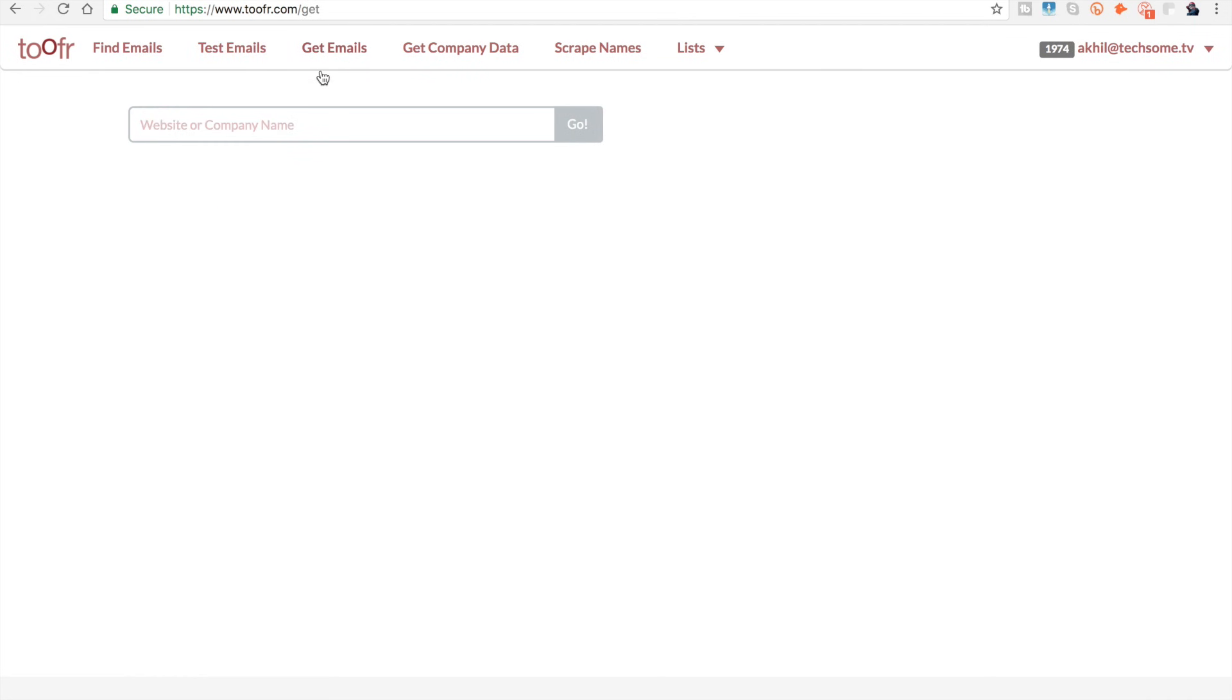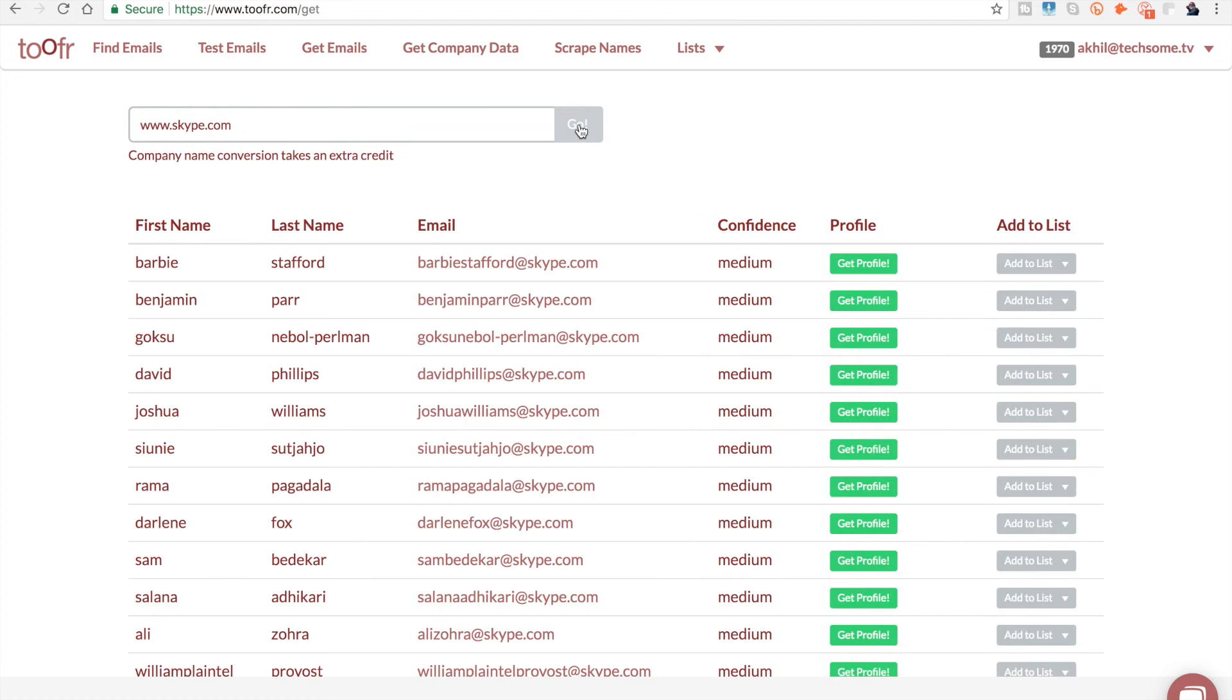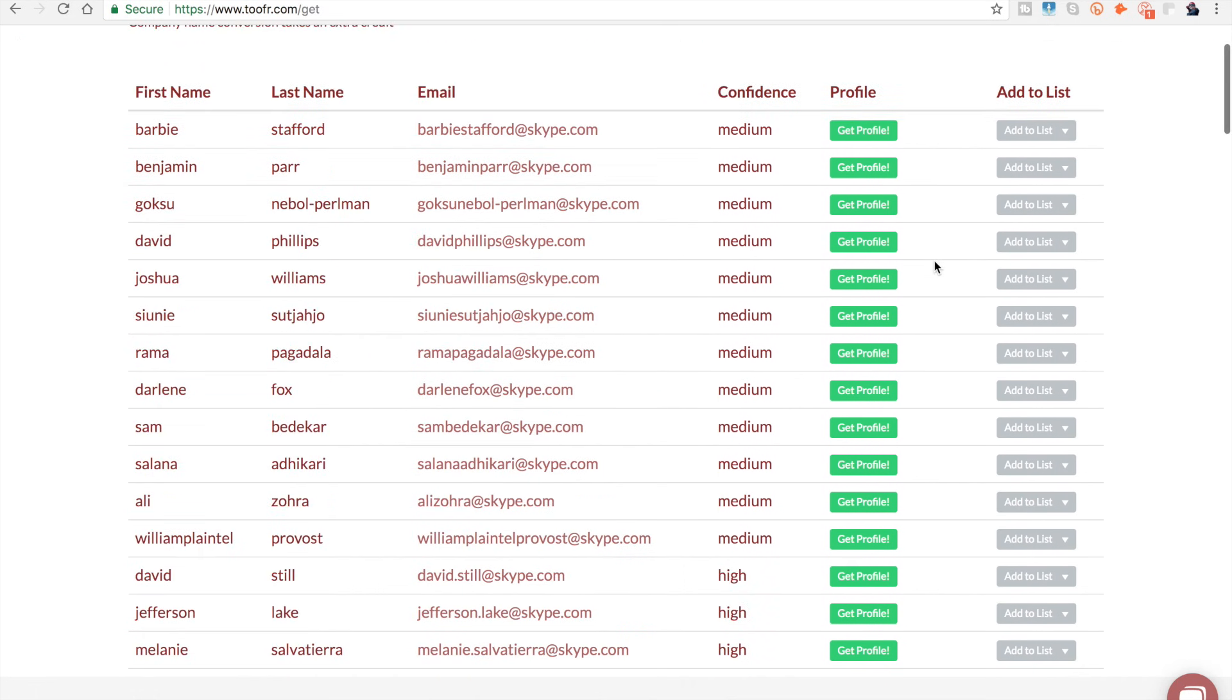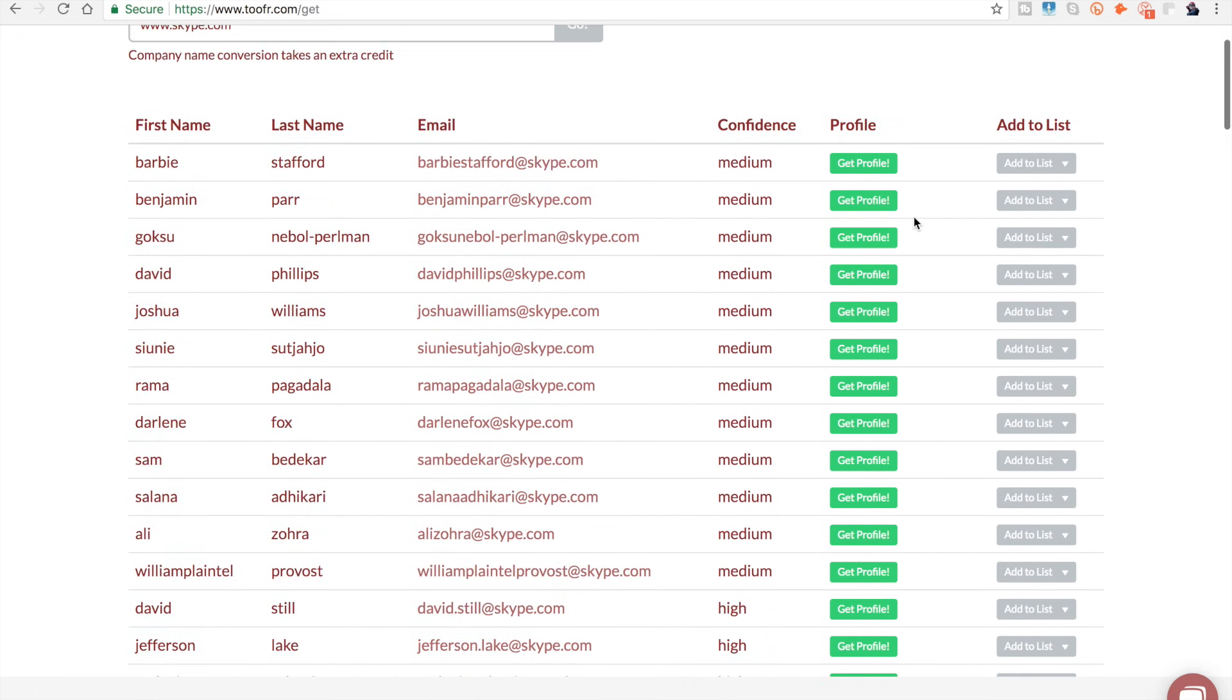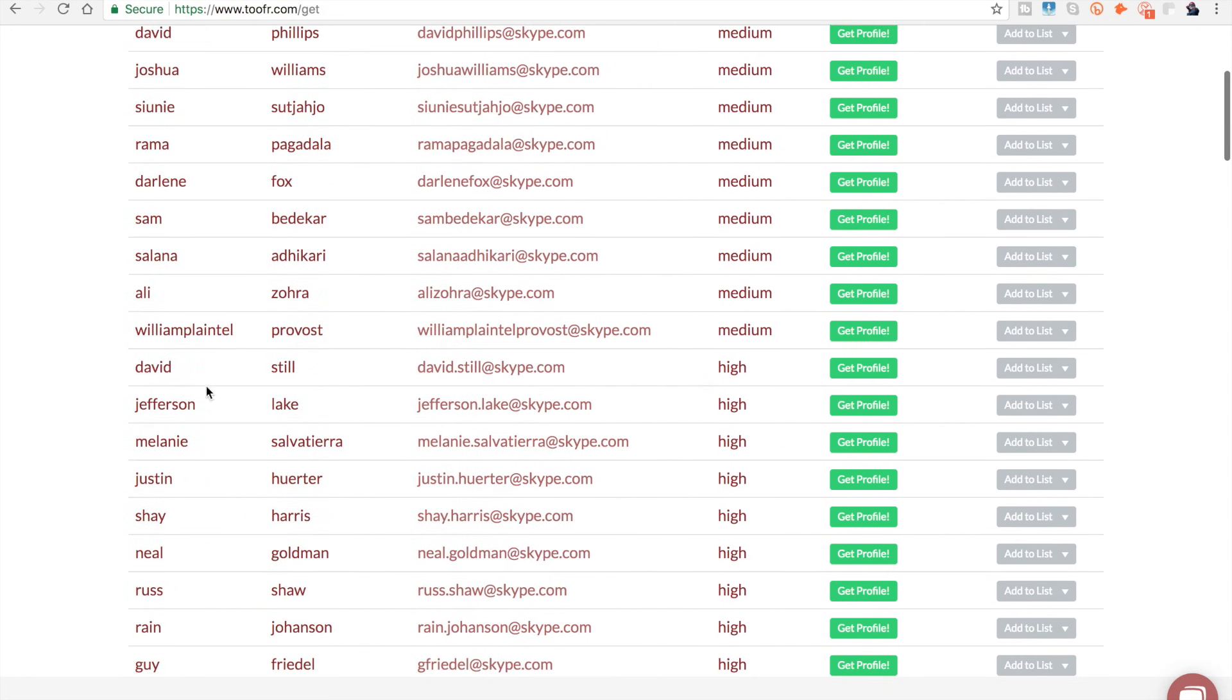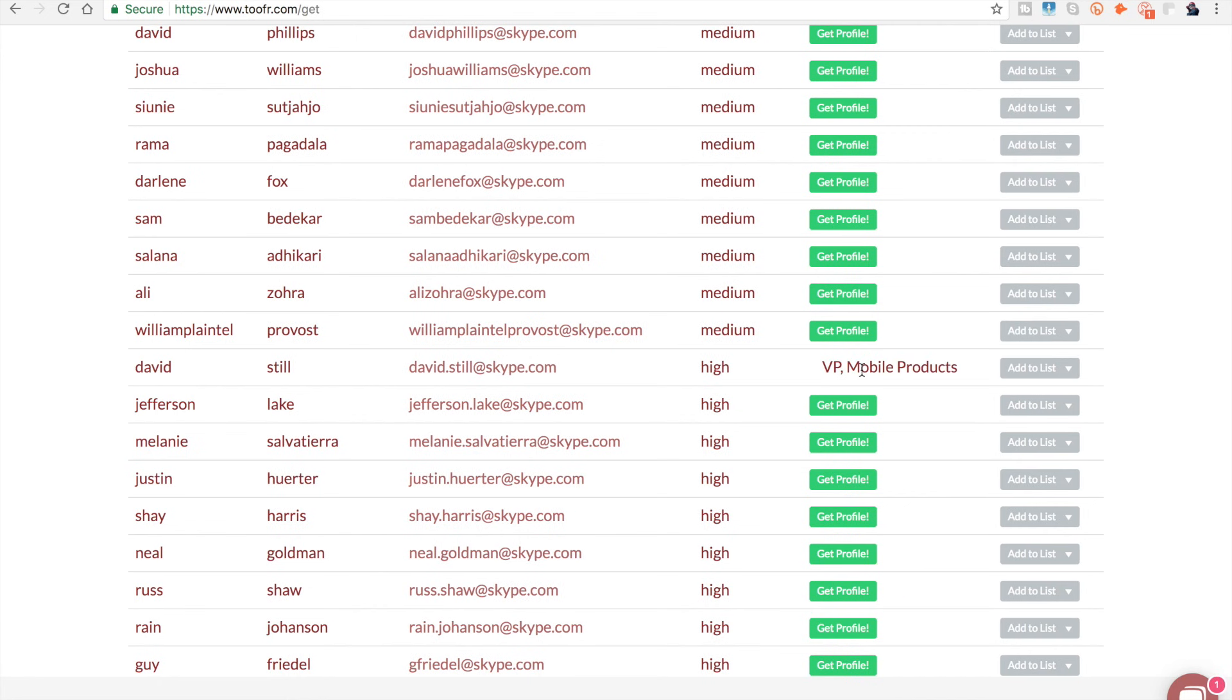The third one is get emails, which is my favorite. Say you want to contact someone from Skype and have no clue whom to contact. You just type the website URL and you'll see a lot of people under that list. If you want to find who exactly that person is, first look at the confidence. If it's medium or low, ignore it. If it's high, you can take a bet.